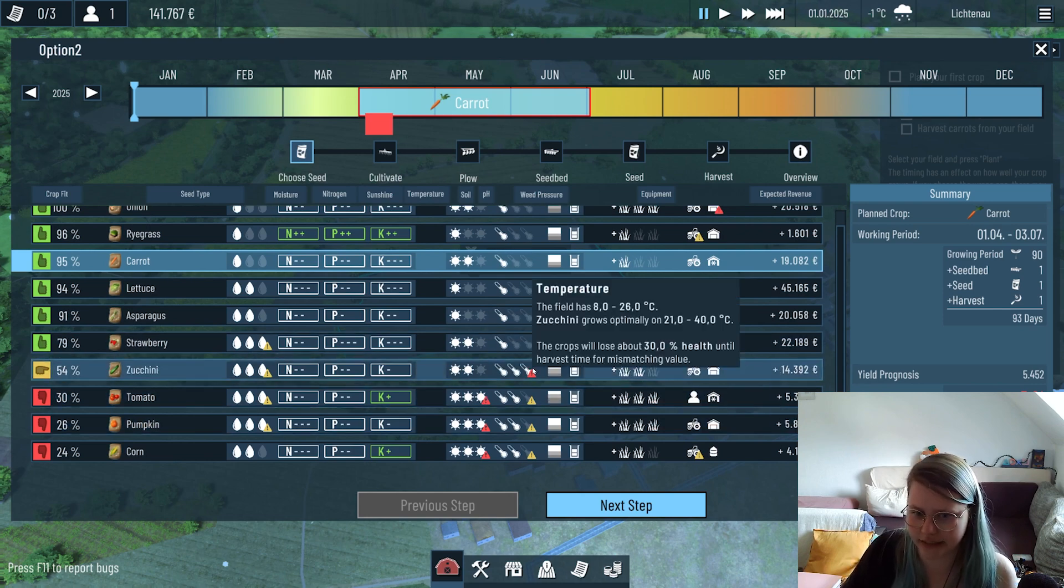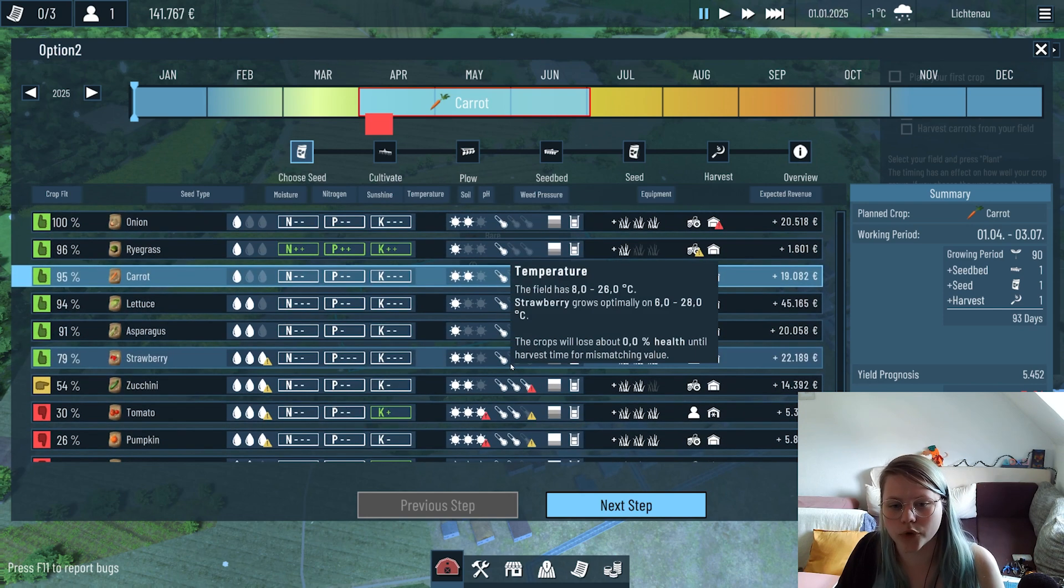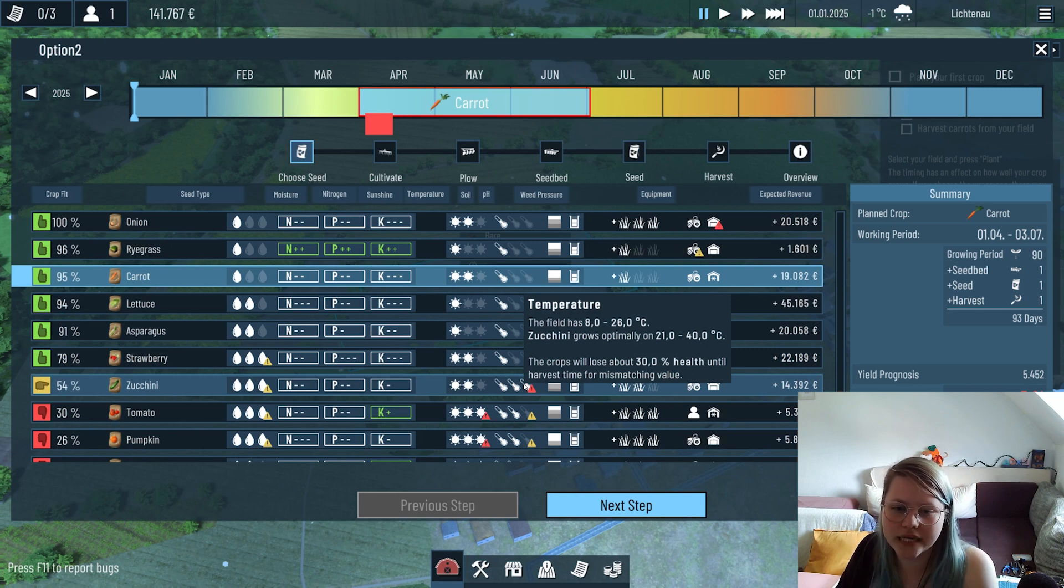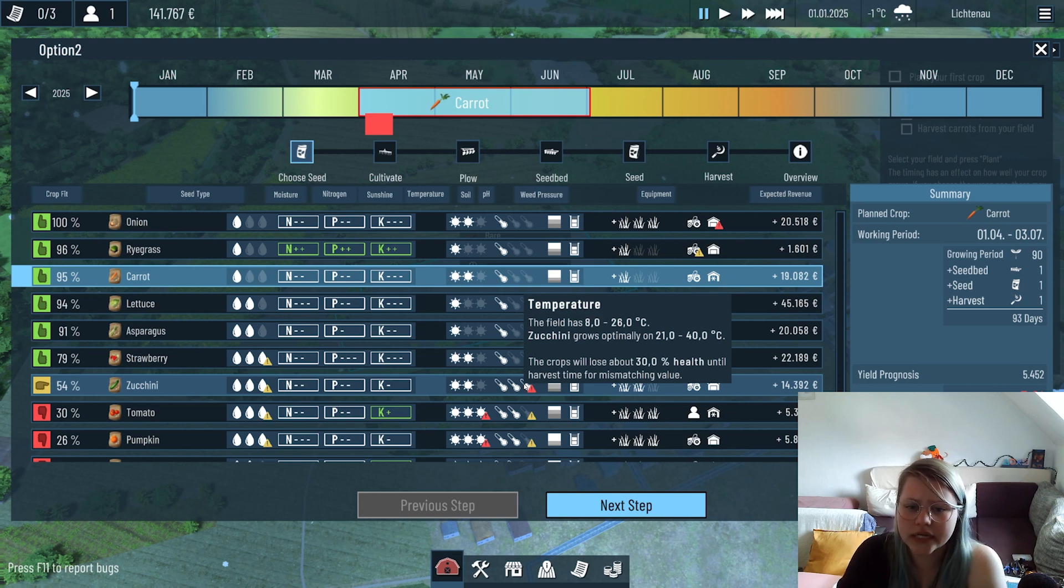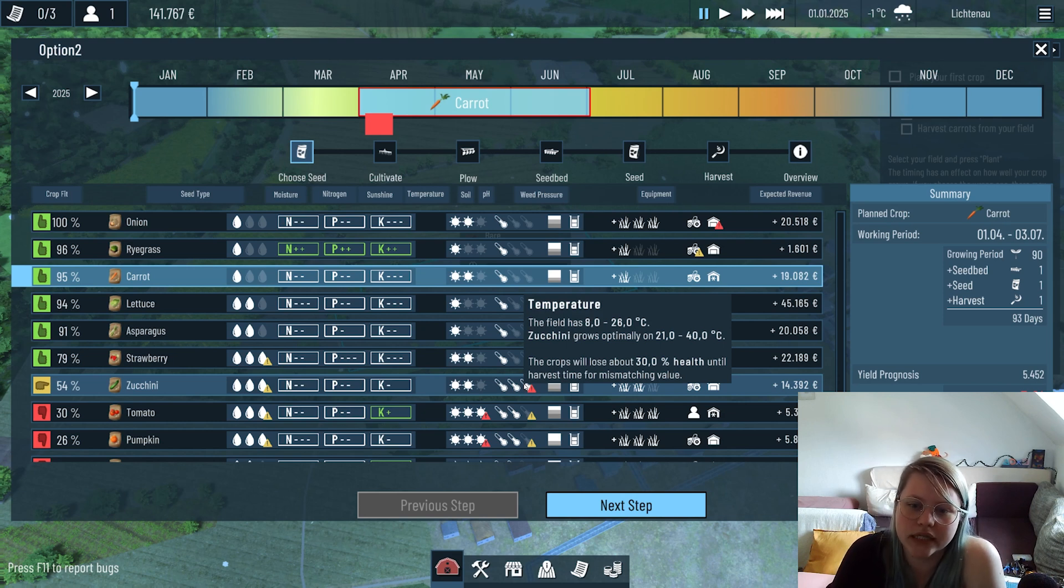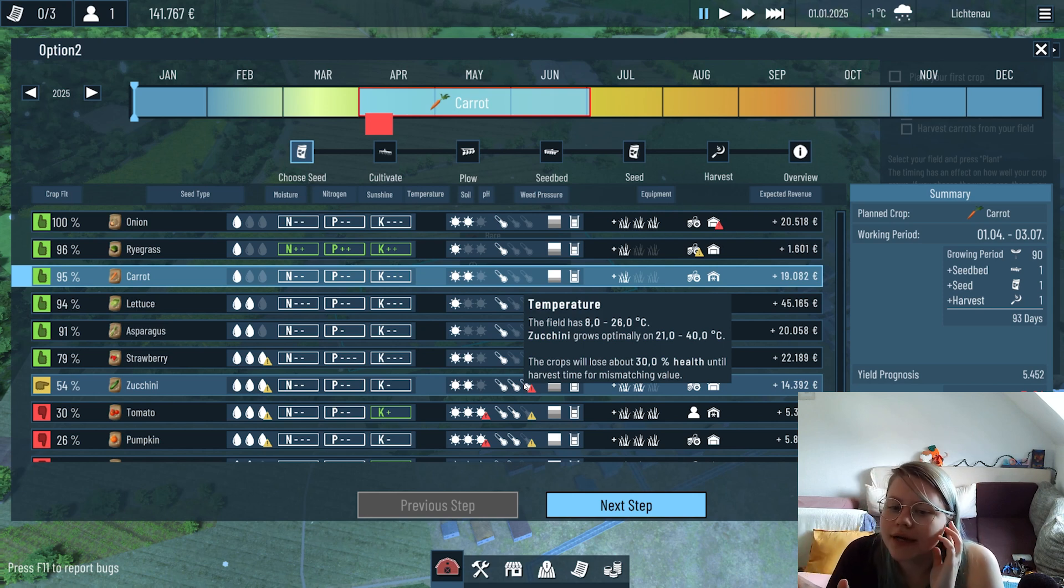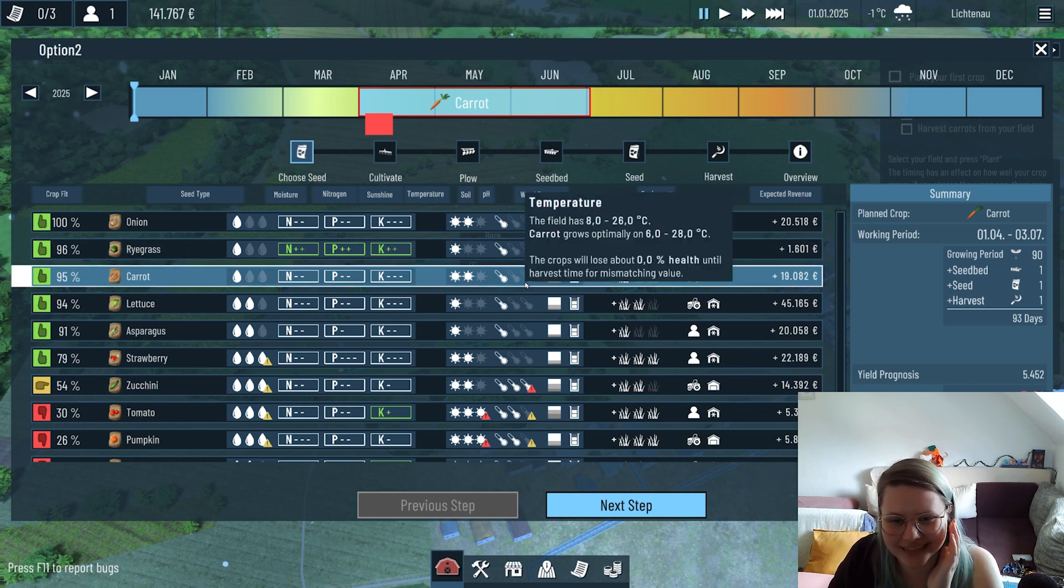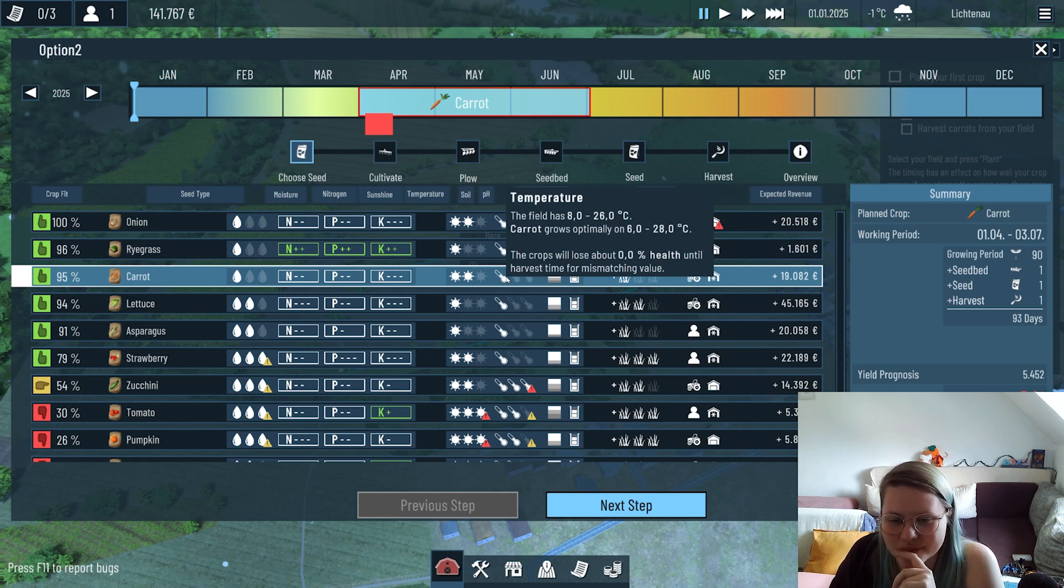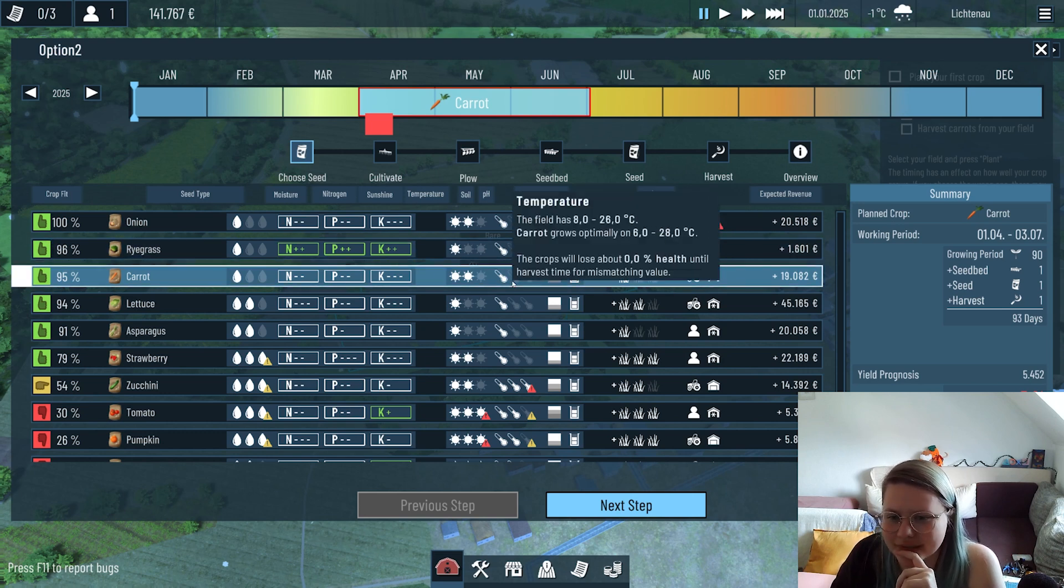If there's a problem a little sign here will tell you what you need to do. For example, if you would go with zucchini, we would see that the temperature starting in April is not exactly matching what a zucchini needs to grow optimally. Zucchini needs really warm temperature and it's not warm in April in Germany. The carrot doesn't need too much warmth so it's fine, it's tolerable to work with that.